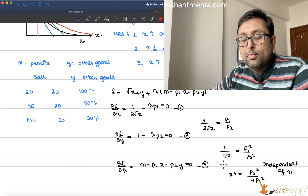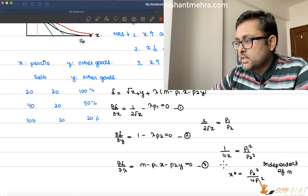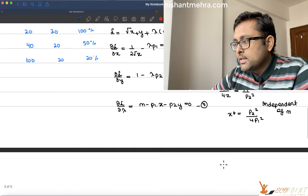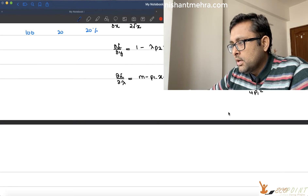You can write this as 1 upon 4x equals p1 squared upon p2 squared. So x* equals p2 squared upon 4·p1 squared. There is no m here — it is independent of income. It doesn't depend upon income. You have to buy this regardless.